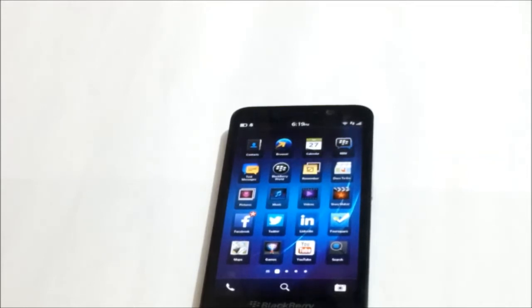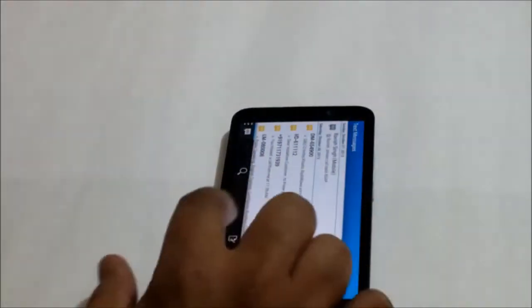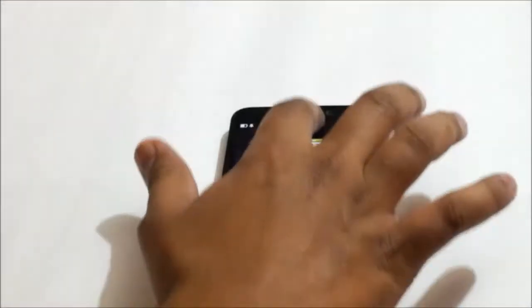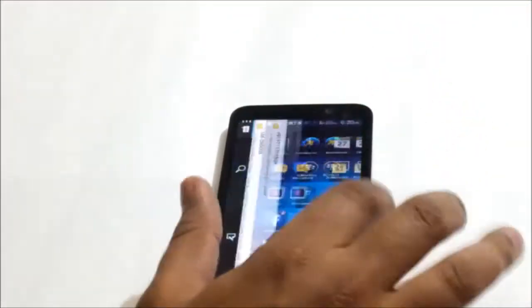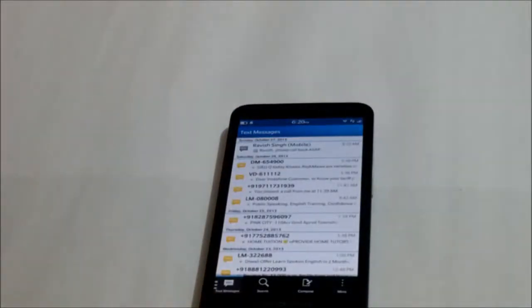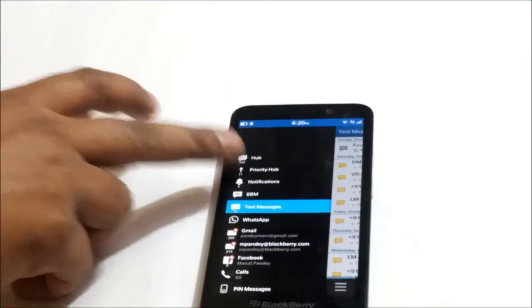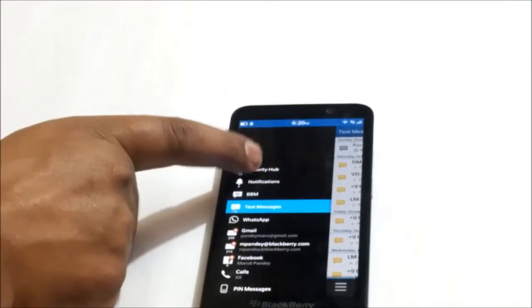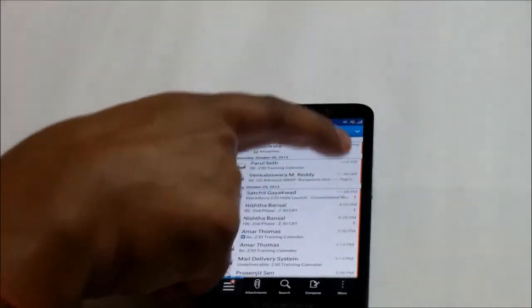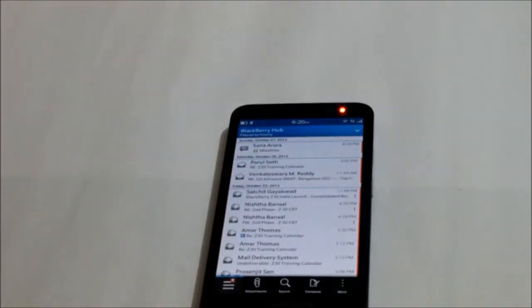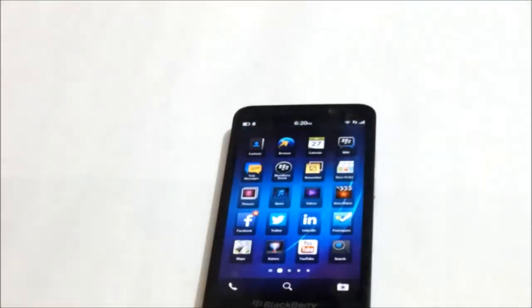The first thing I want to show you is the Priority Hub. If I go on my Hub, which is my one-stop notification place for all my email and alerts on my device — they are unified on my Hub. If I scroll to the right, you see here it says Priority Hub. When I touch on my Priority Hub you see there's a red line, which signifies these are my prioritized communications.